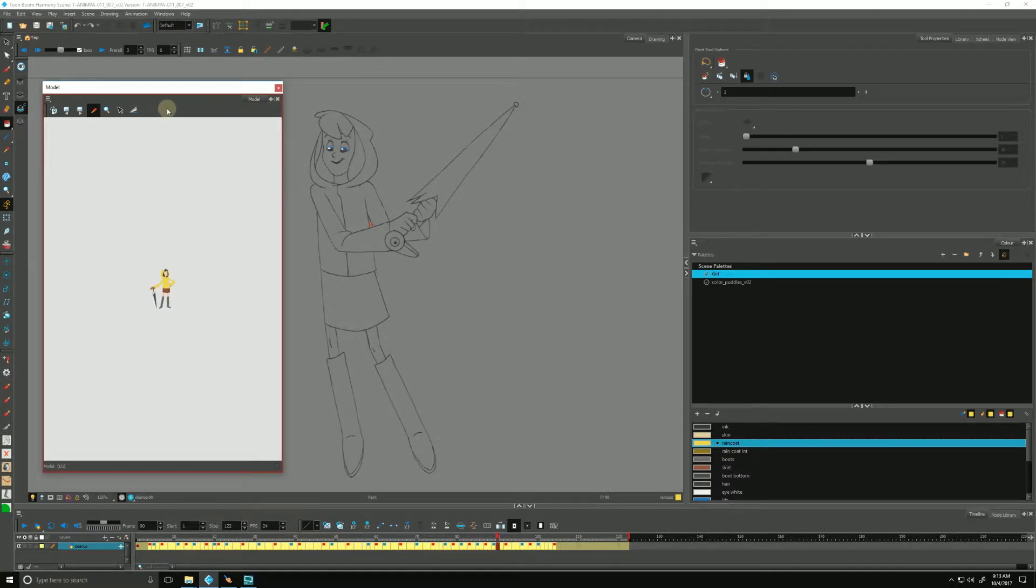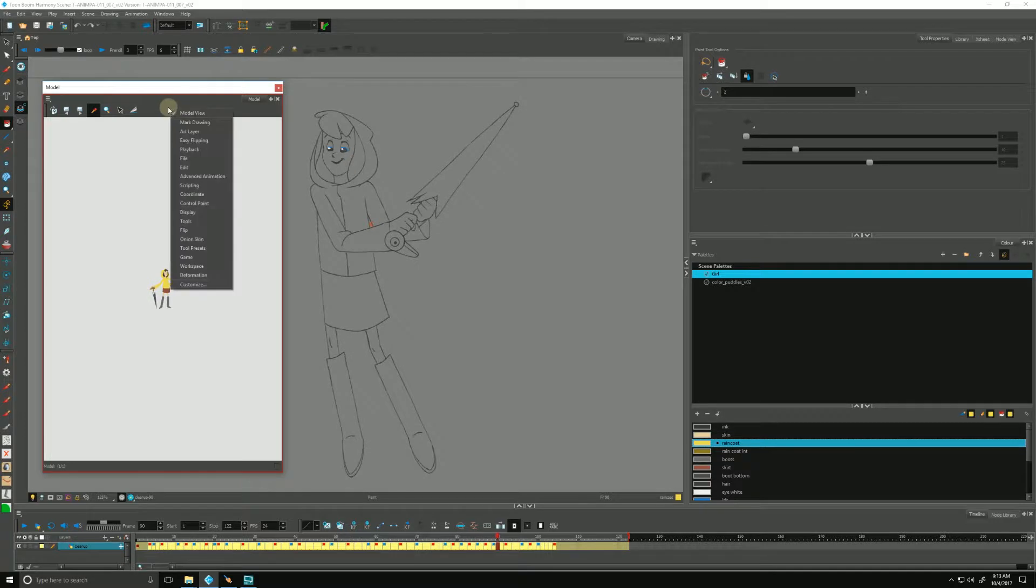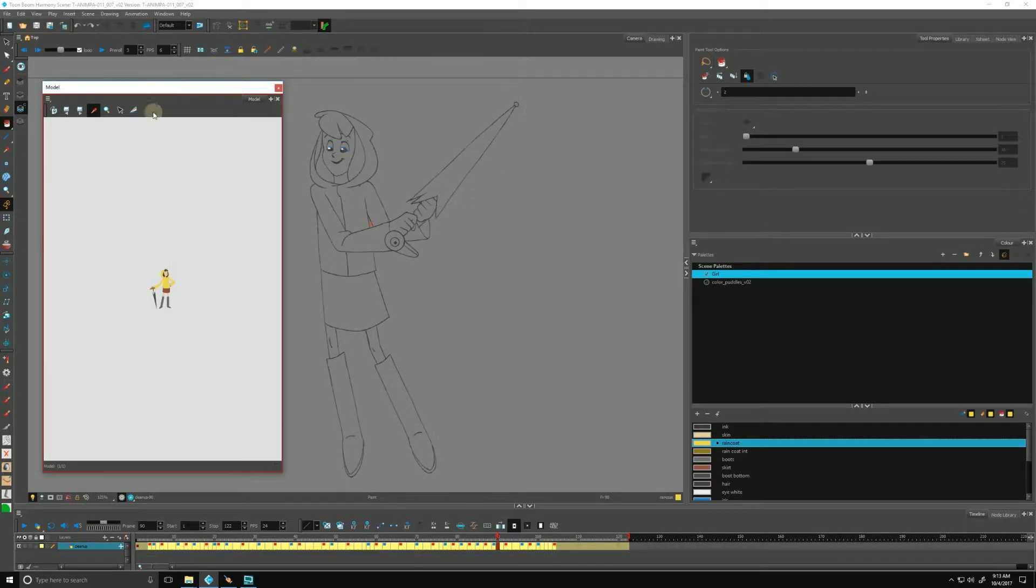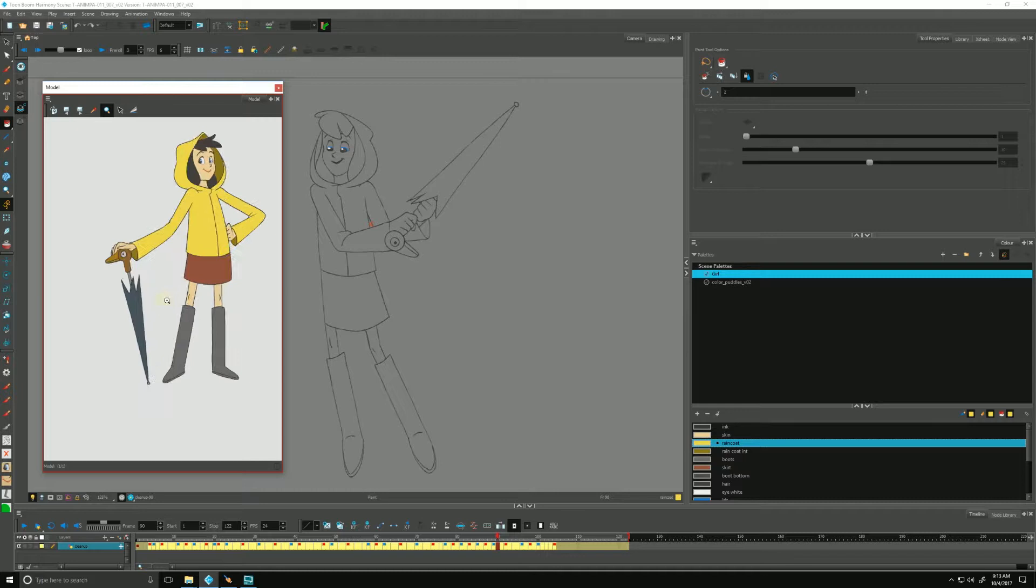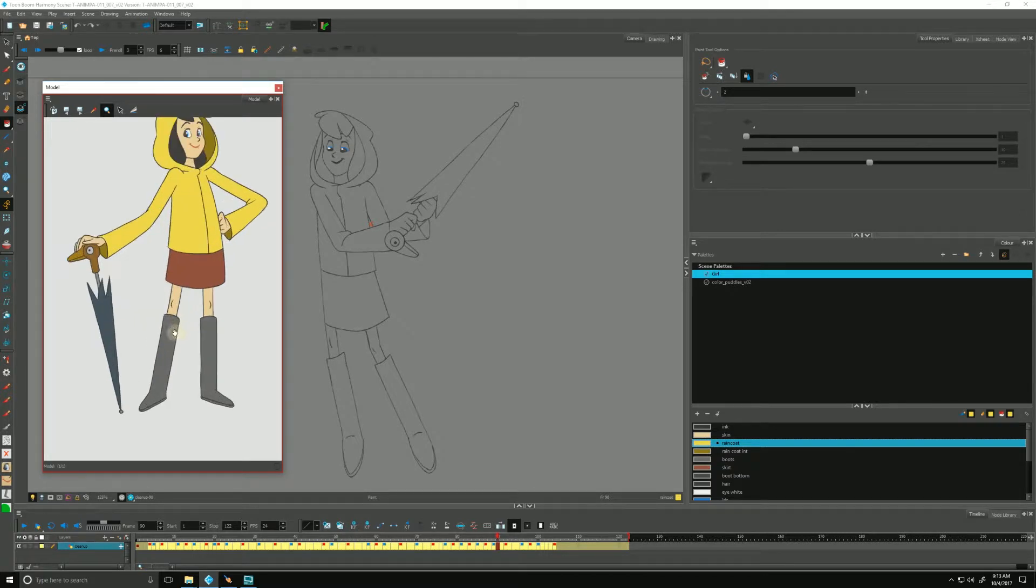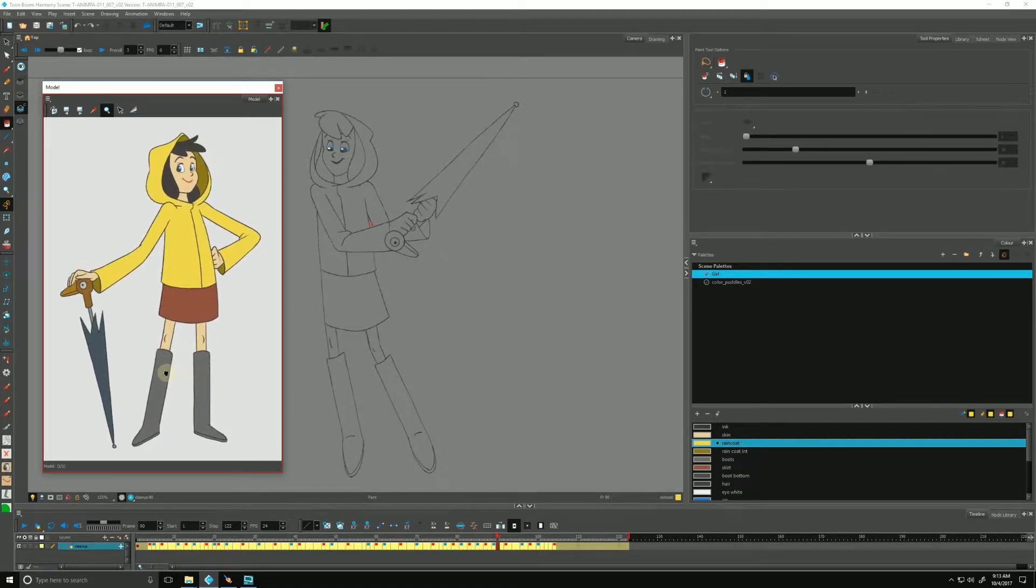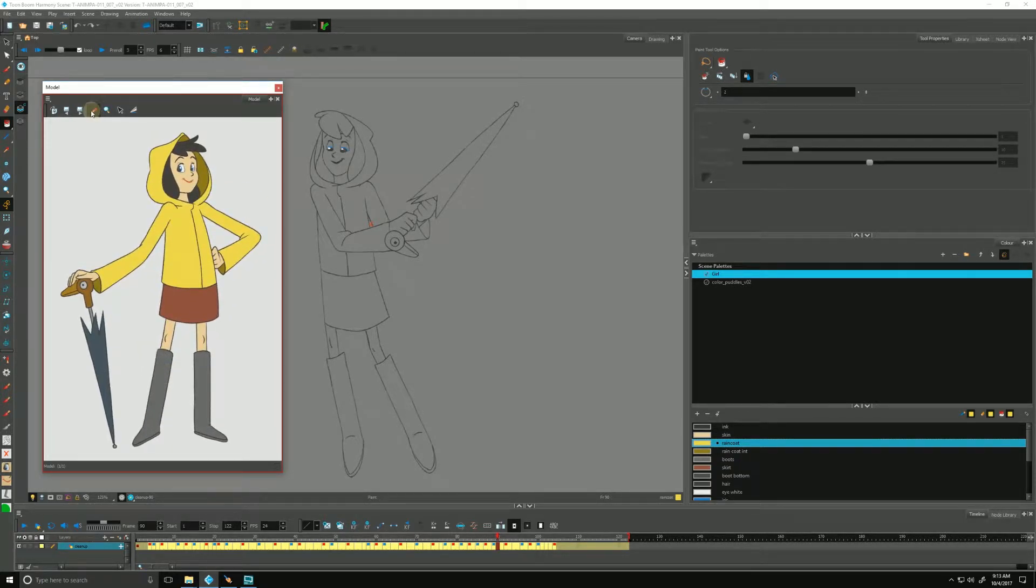If you right-click in the gray area up here and your model view toolbar is not showing, right-click and make sure the model view is checked off. I'll use my zoom, my magnifying tool to zoom in, get it at a comfortable level, and then switch back over to my eyedropper.